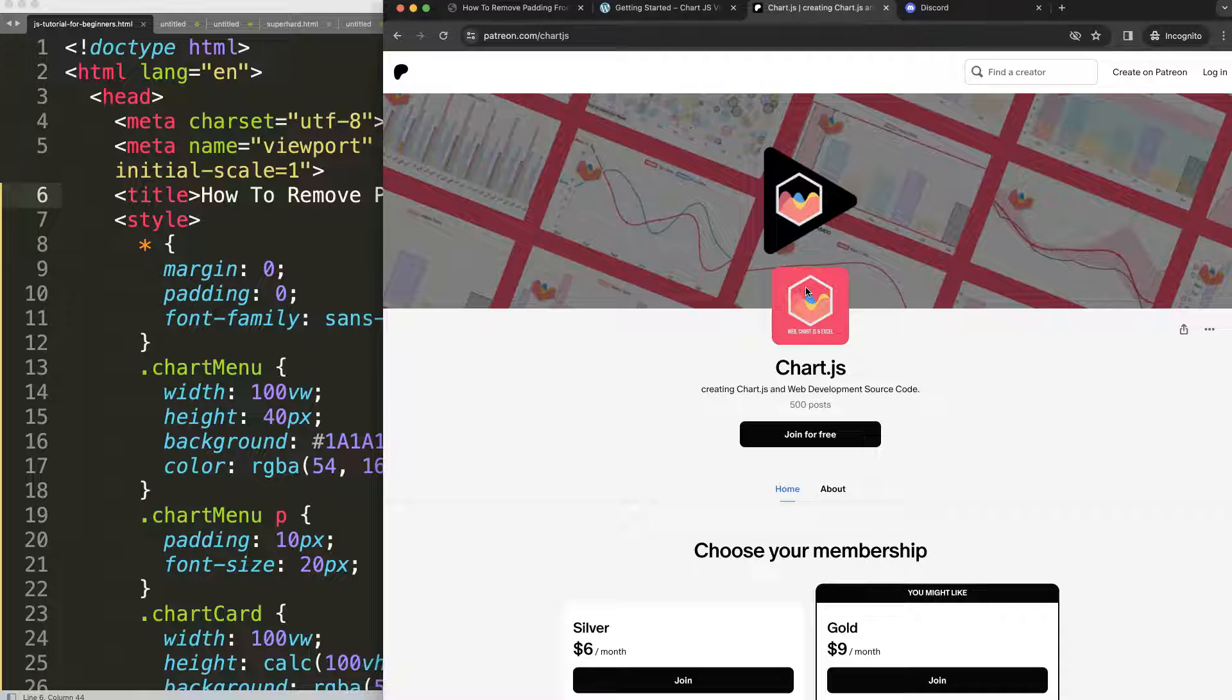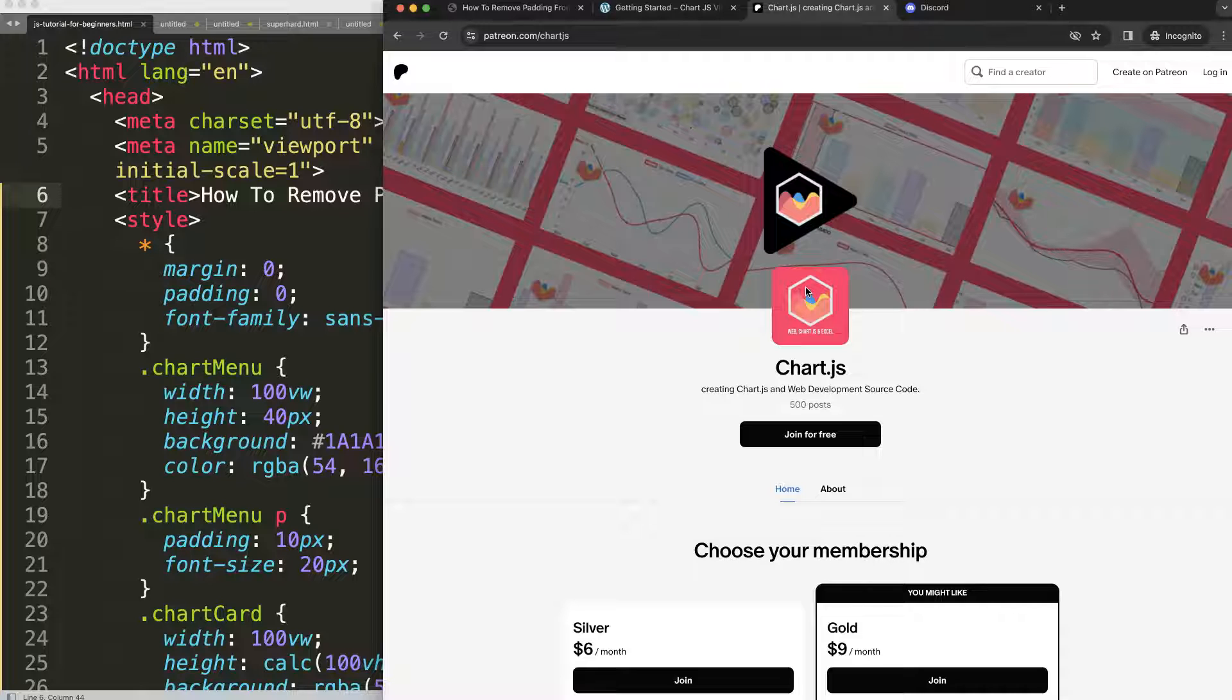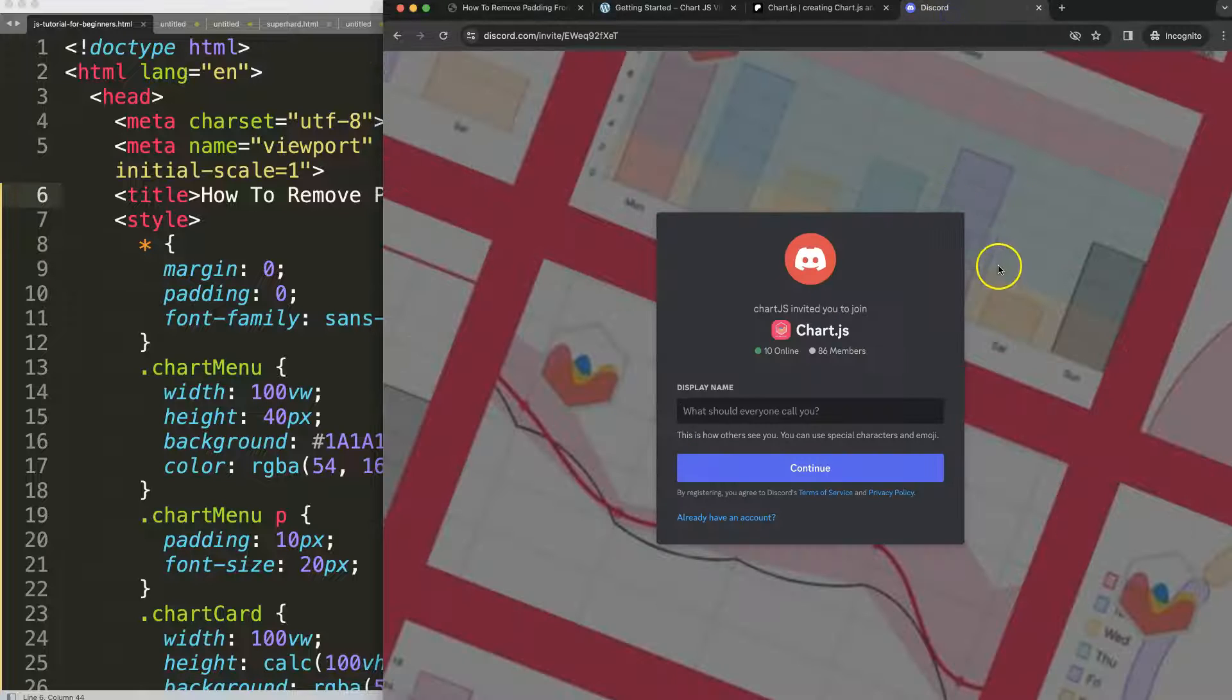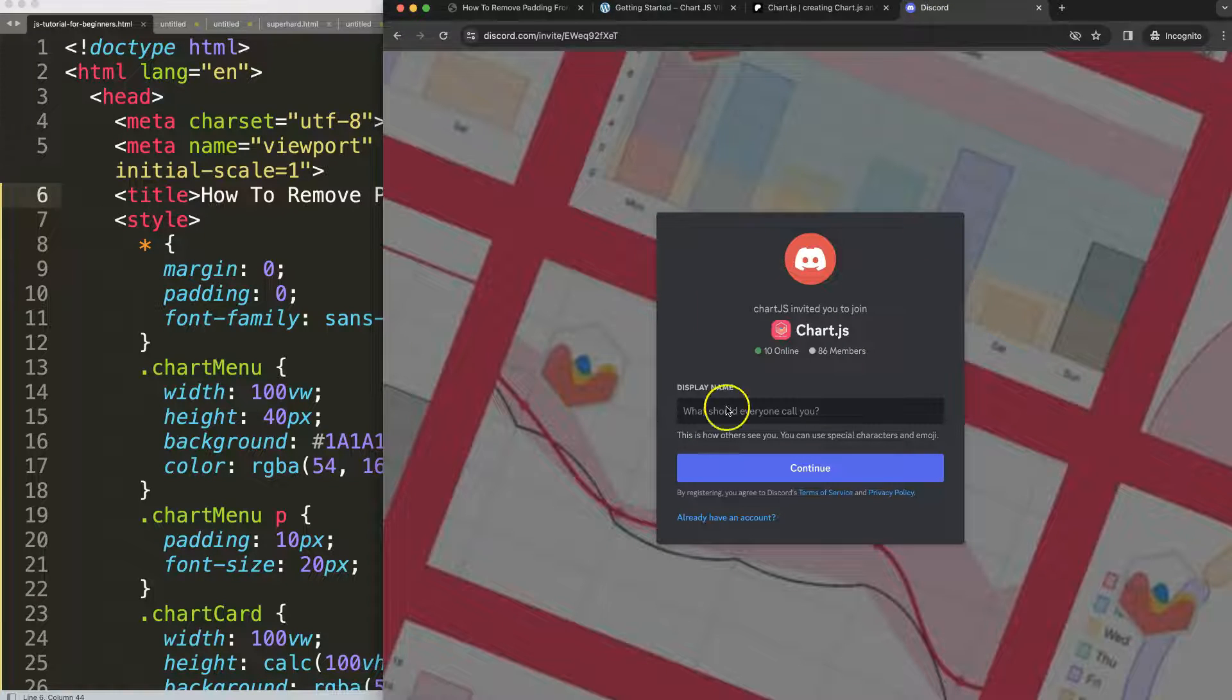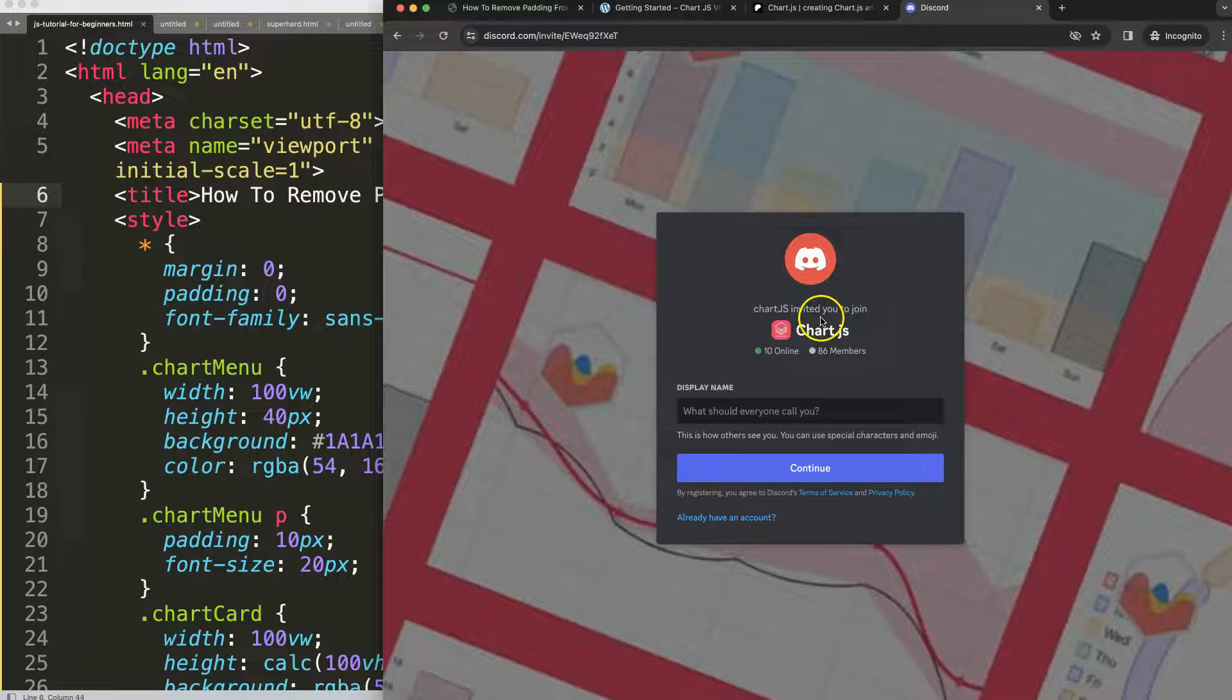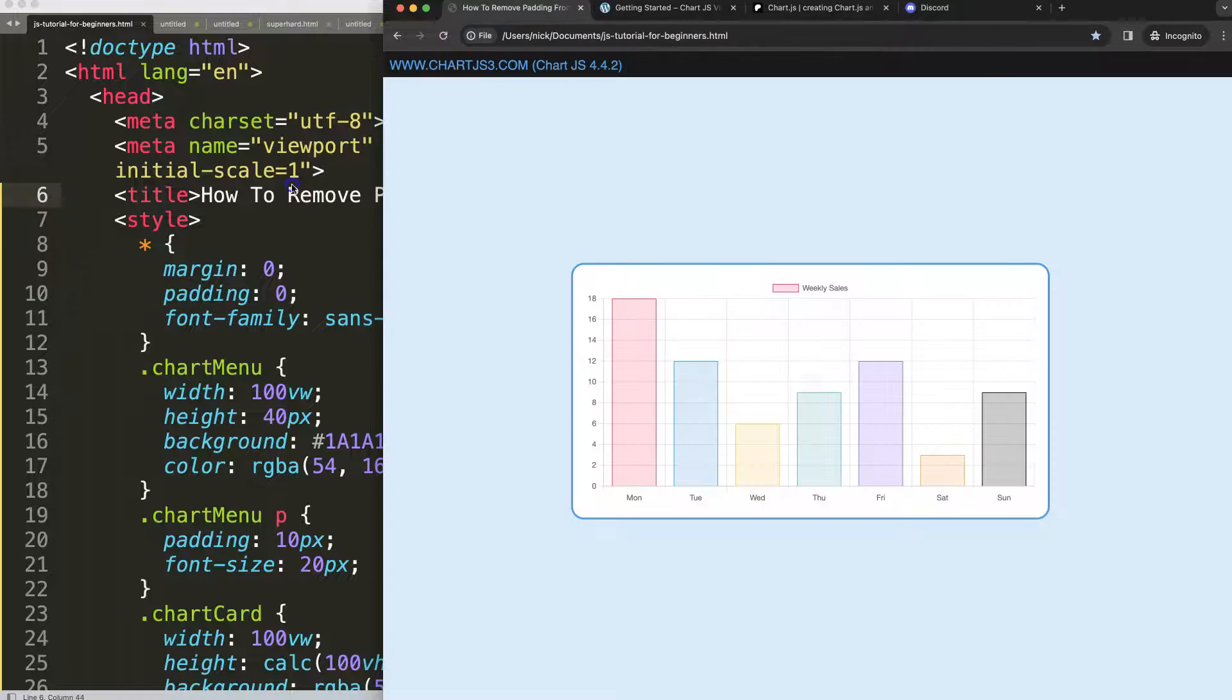Next if you want to get the source code of this video and many others check out my Patreon page and of course got a question join me on Discord.